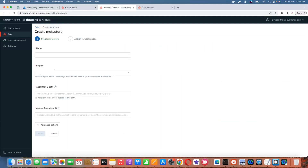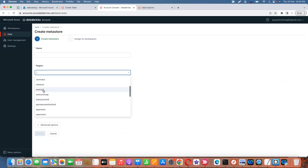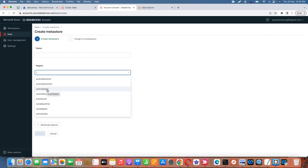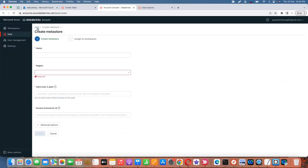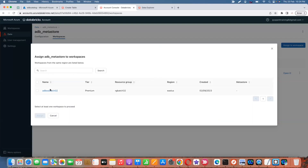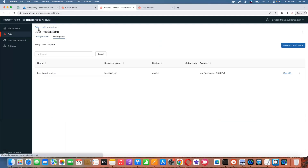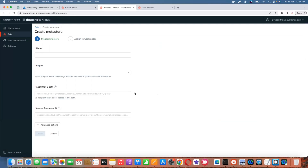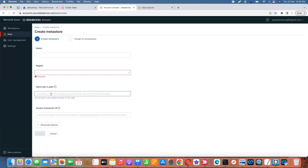Remember: creating the metastore is done in the account console under Data. If you try to create another metastore in the same region — East US — you cannot, because one region allows only one metastore. However, that one metastore can be assigned to multiple workspaces. If you already have one in the same region, you must delete it first. You can create metastores in different regions, each requiring its own access connector and Data Lake Gen2.